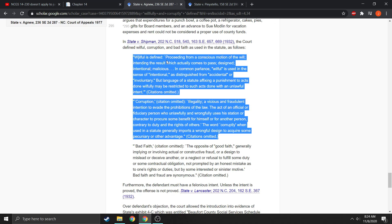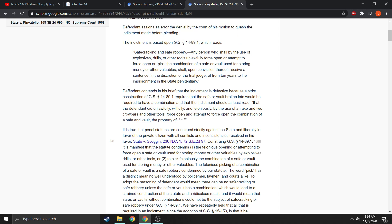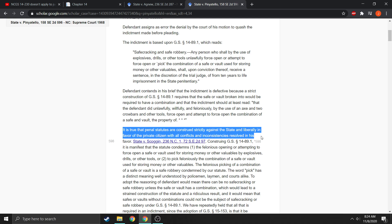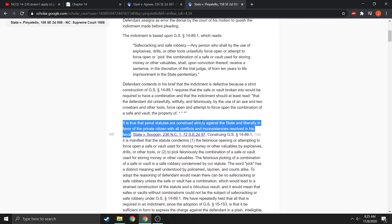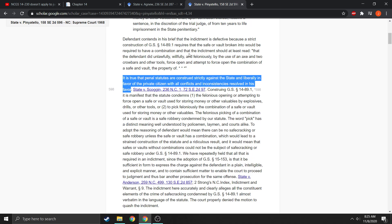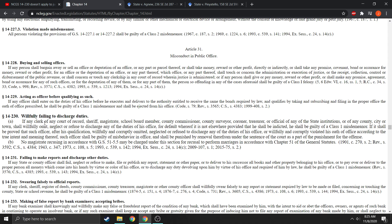And there's authority for that. Penal statutes are construed strictly against the state and liberally in favor of the private citizen, with all conflicts and inconsistencies resolved in his favor. This is a North Carolina Supreme Court case from 1968, but it hasn't changed. So if you are construing this statute strictly and resolving any conflicts in favor of the defendant — which would be a judge, since you want to apply it to a judge — then it doesn't work. That's the failure right there.